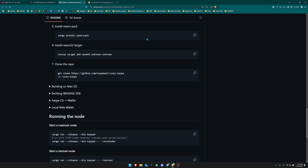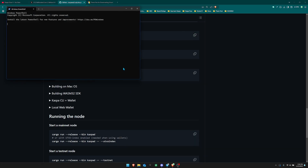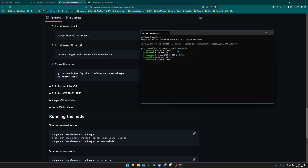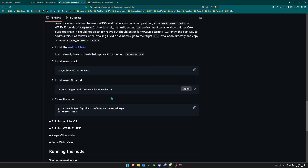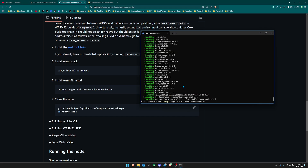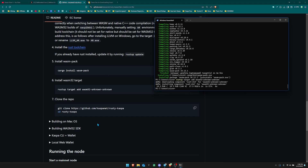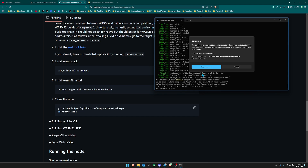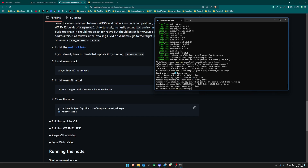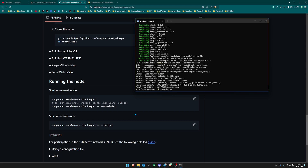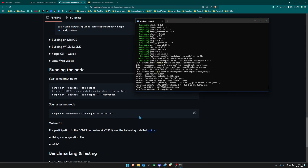The next steps involve copying and pasting commands into your terminal. Run the next install command, then once that's downloaded, copy and paste the following line into your terminal and it will complete quickly. After that, you can git clone the Rusty Kaspa code. Now you can run a mainnet node, but this video is focused on testnet.